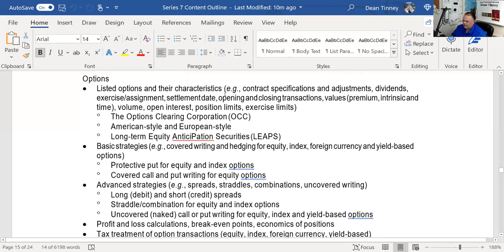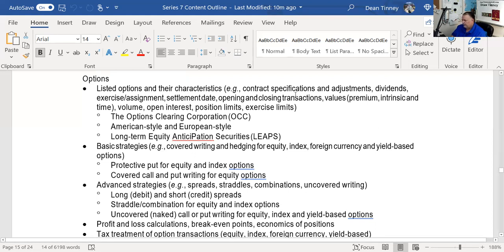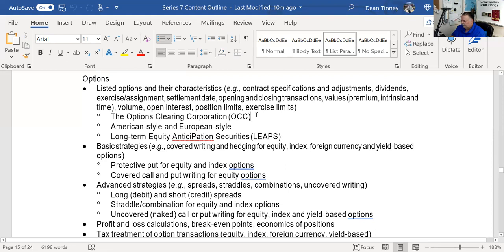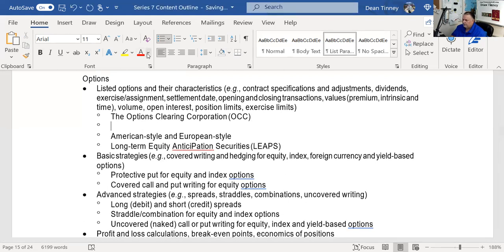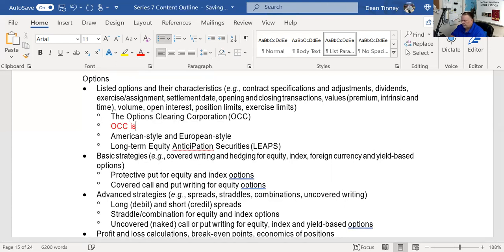Position limits apply to the same side of the market, and exercise limits depend on how much potential stock you can get through exercise. The first thing to discuss is the OCC. It is very testable to know that the OCC is the issuer and guarantor of all options contracts. When you're trading options, you don't have counterparty risk. You don't need to worry about that because the OCC stands in the middle and makes sure all parties fulfill their obligations.